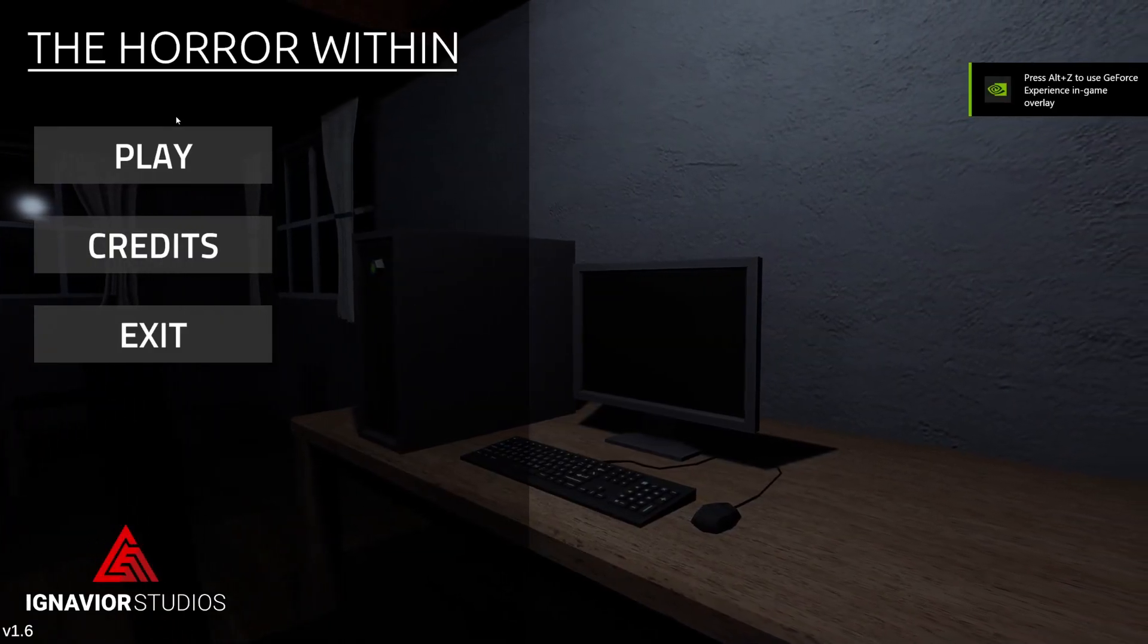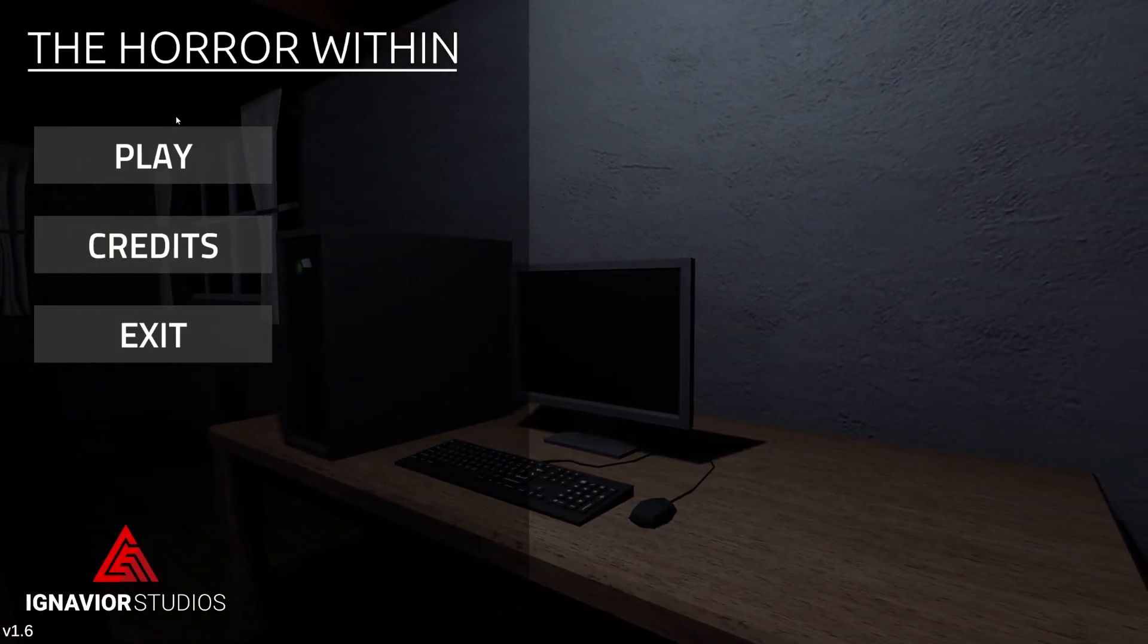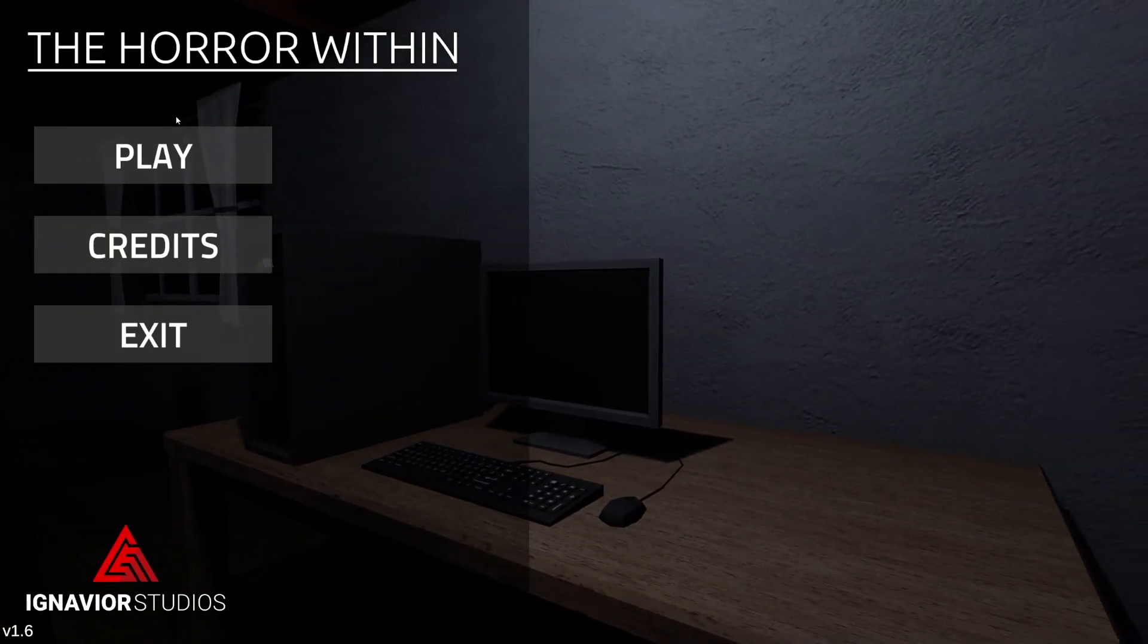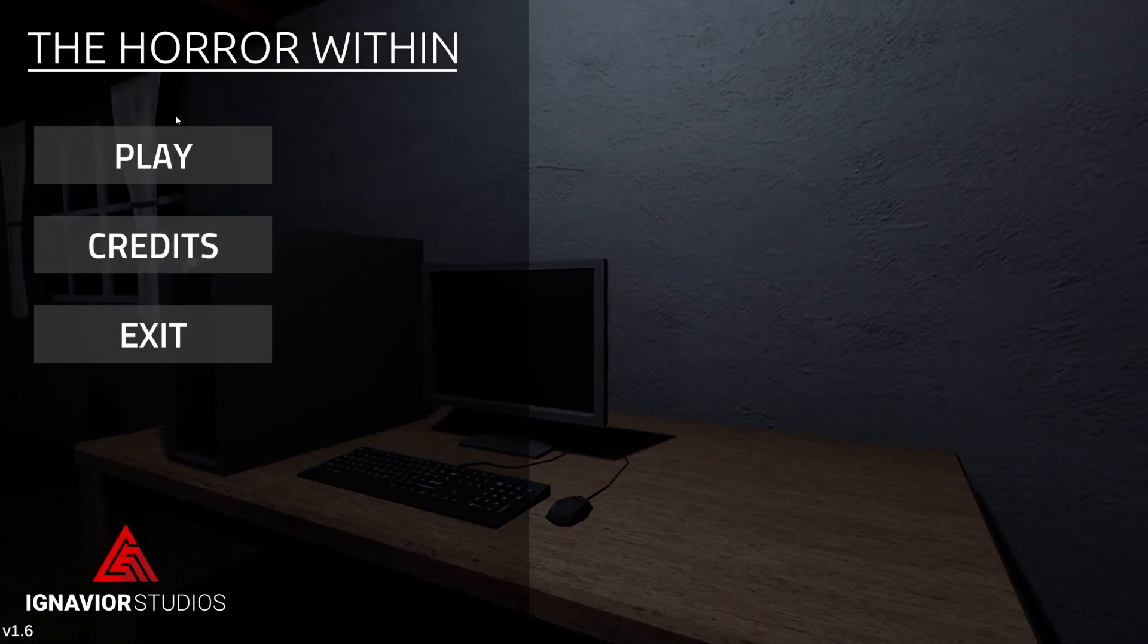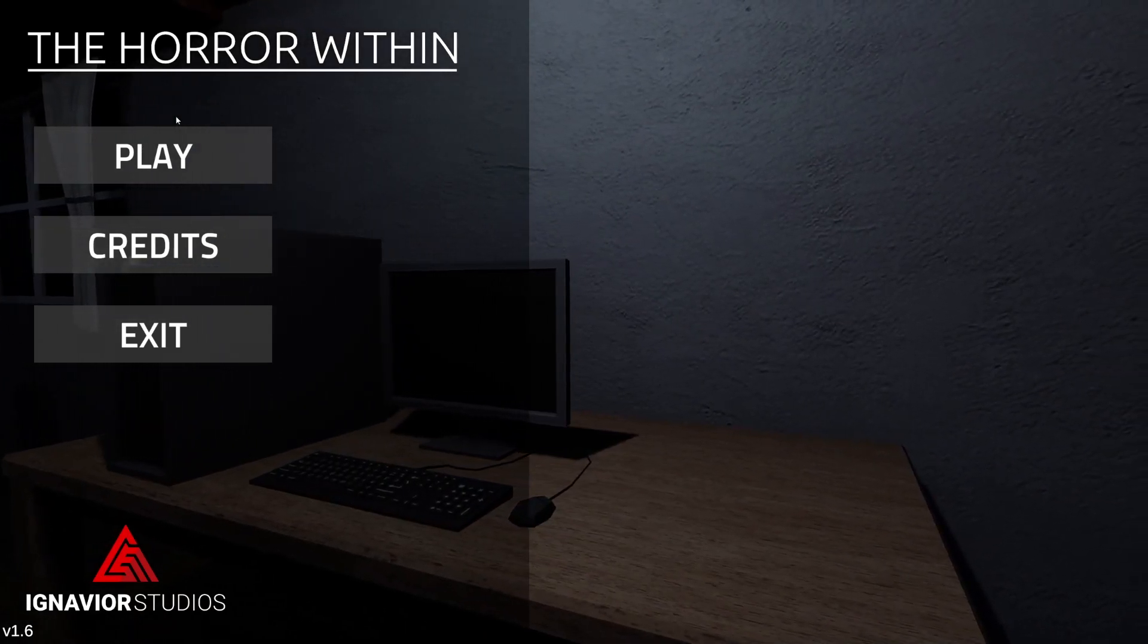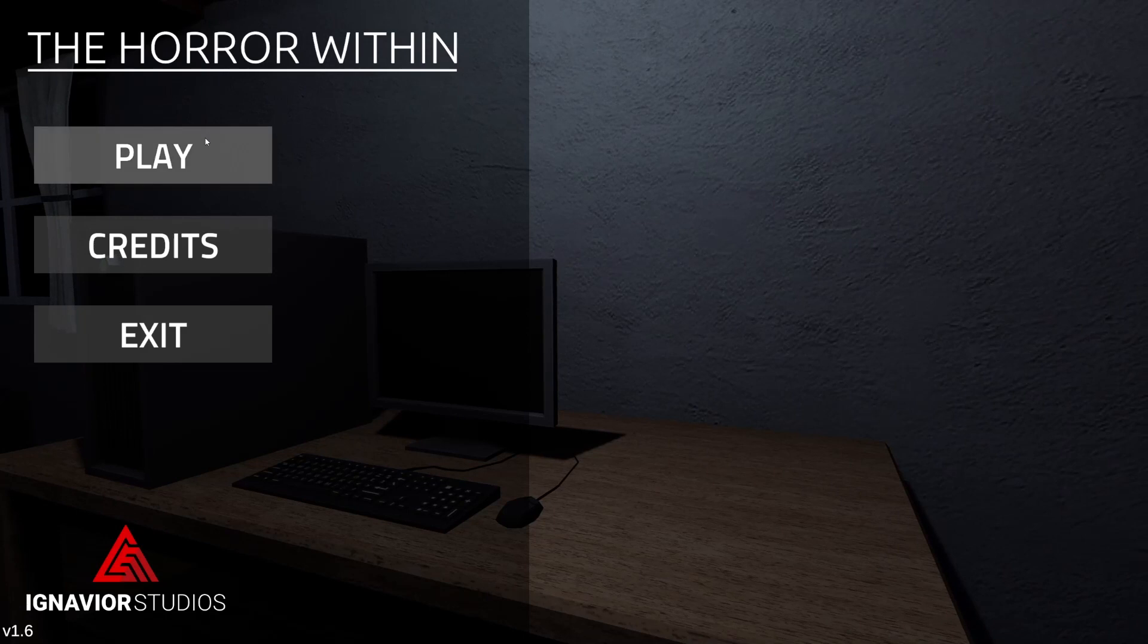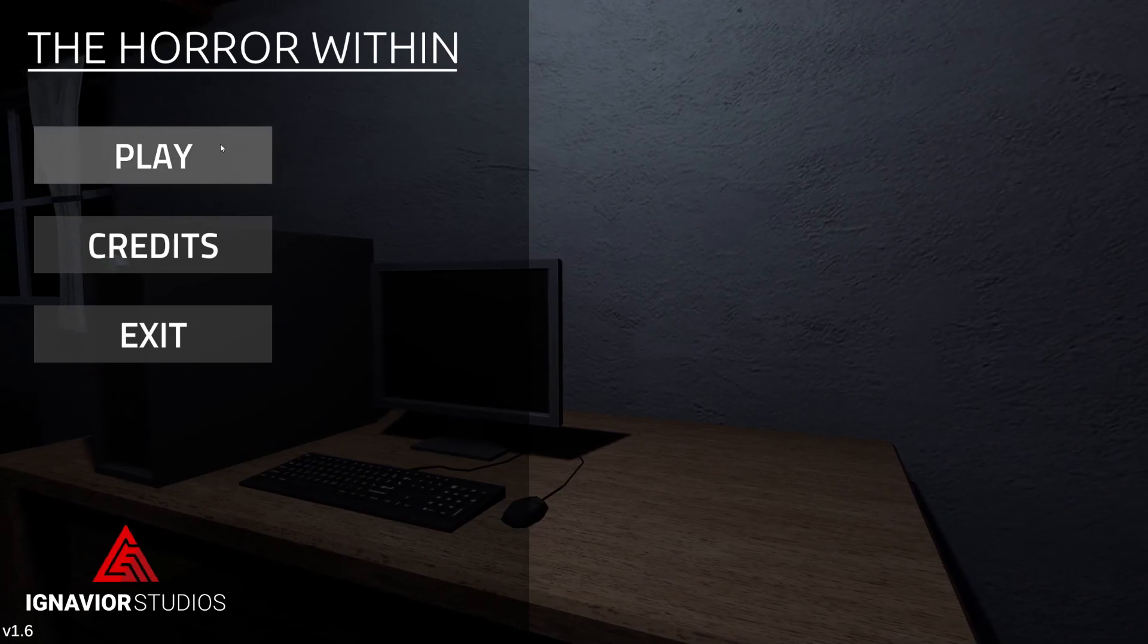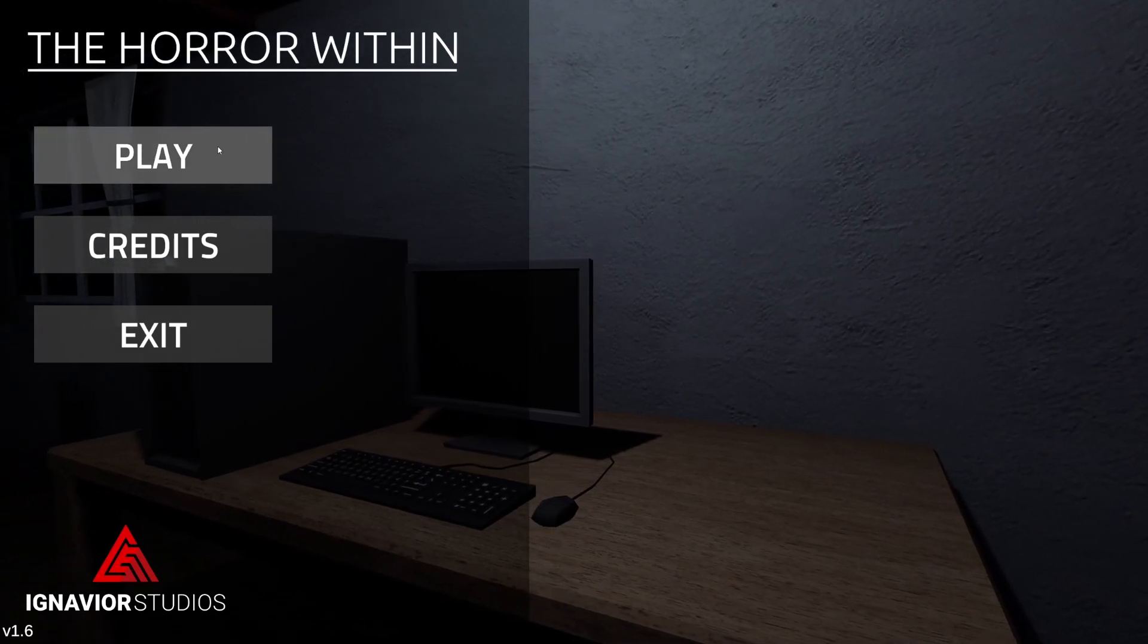Greetings! It is I, the Dalek Emperor. Welcome to The Horror Within, a horror game that was made by Ignavior Studios.